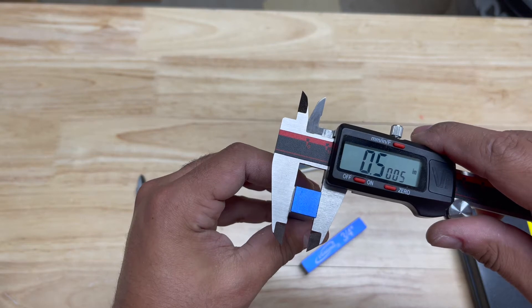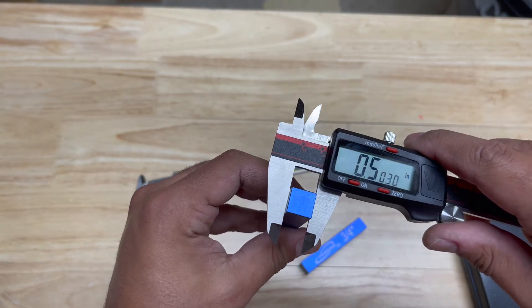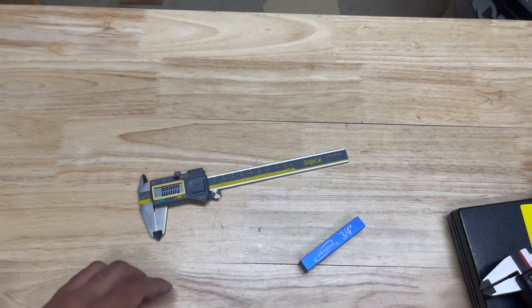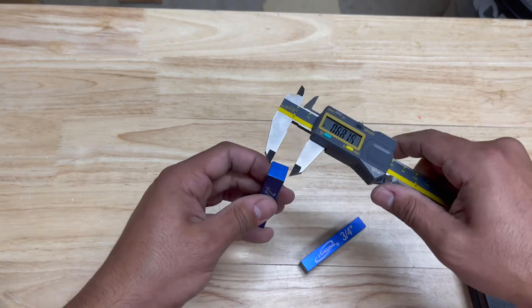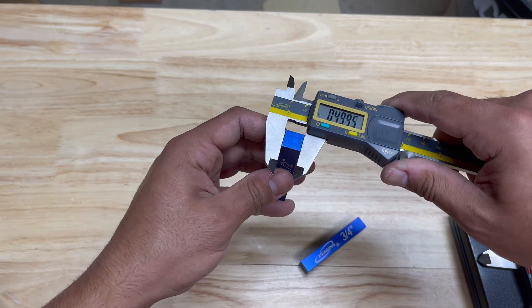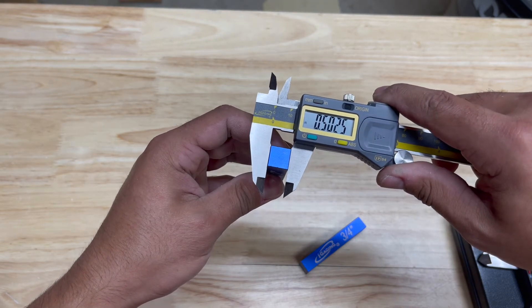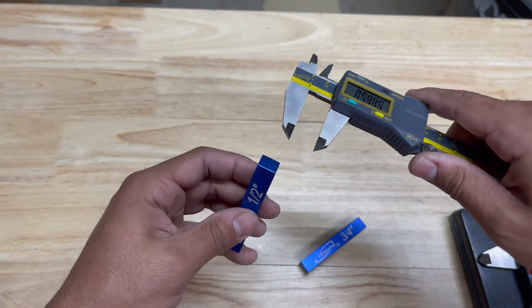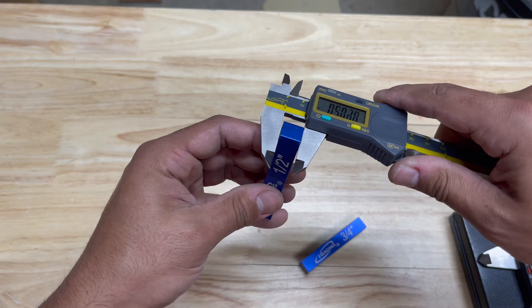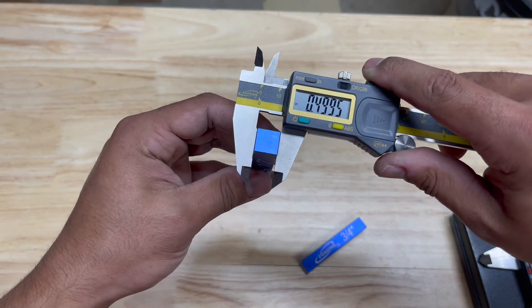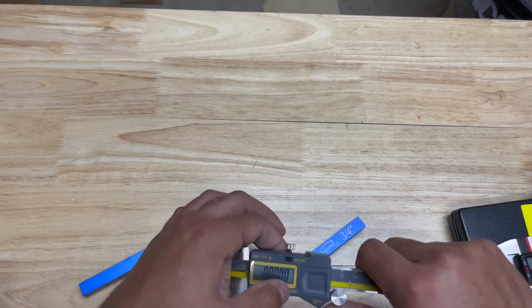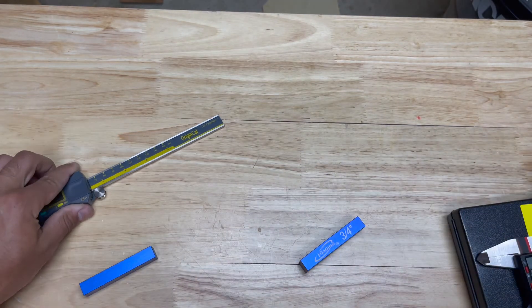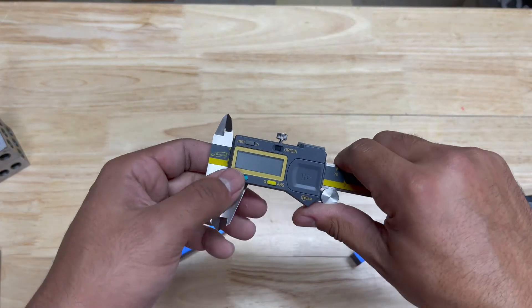This is reading about 0.5001 - ten thousandths of an inch off, which is not bad because I think these are spec to one thou tolerance. And these are reading 0.5001 - ten thousandths of an inch off.